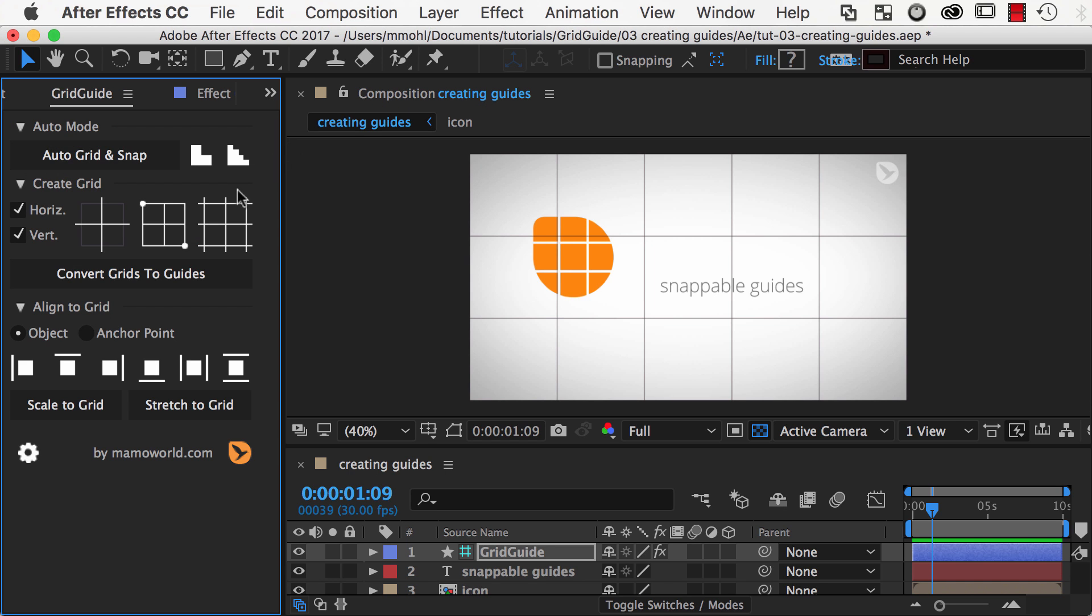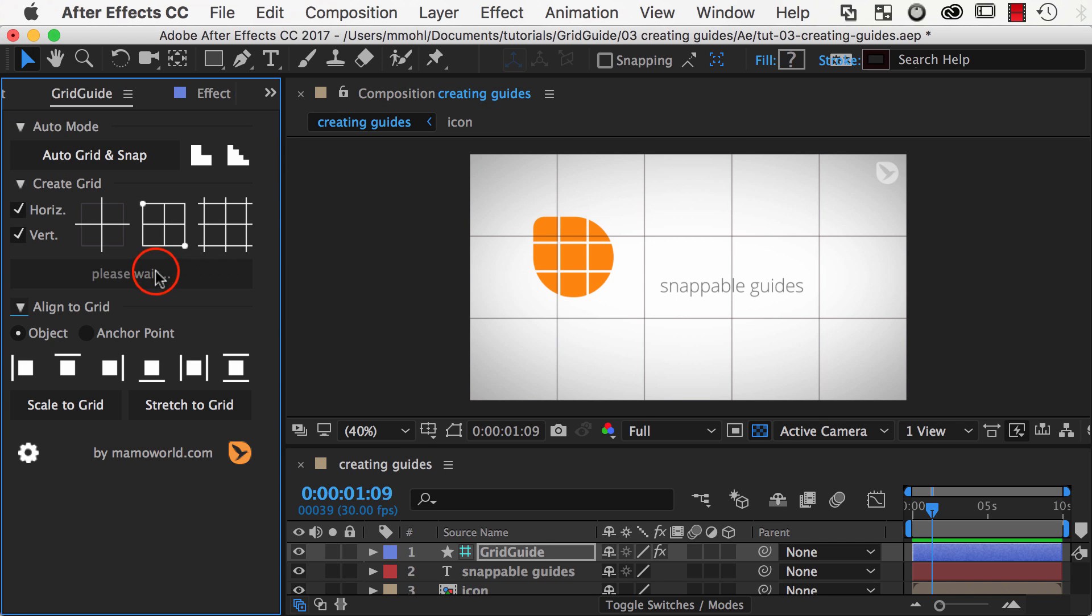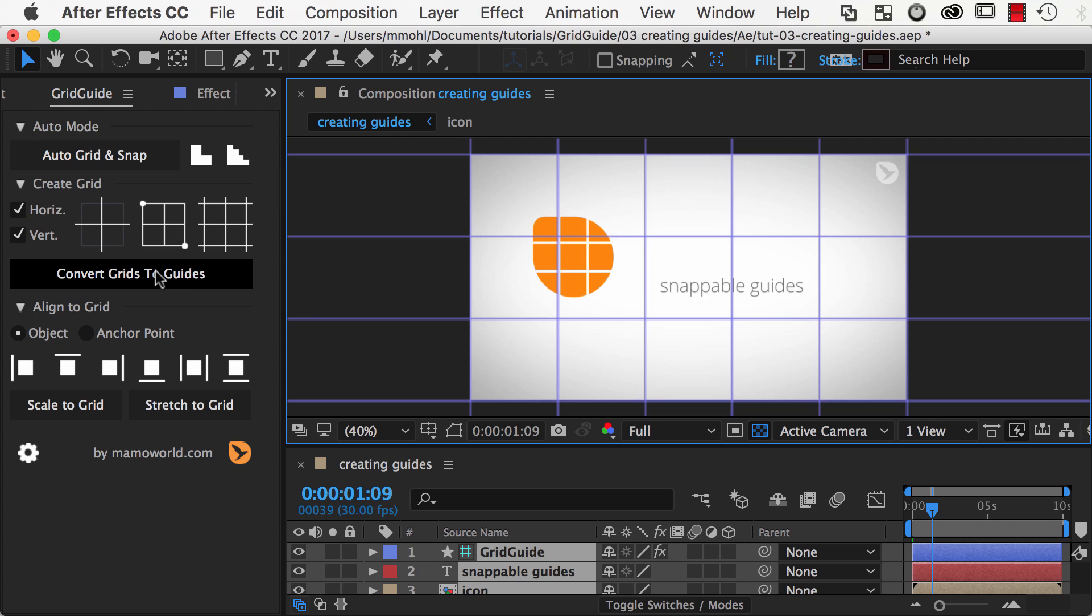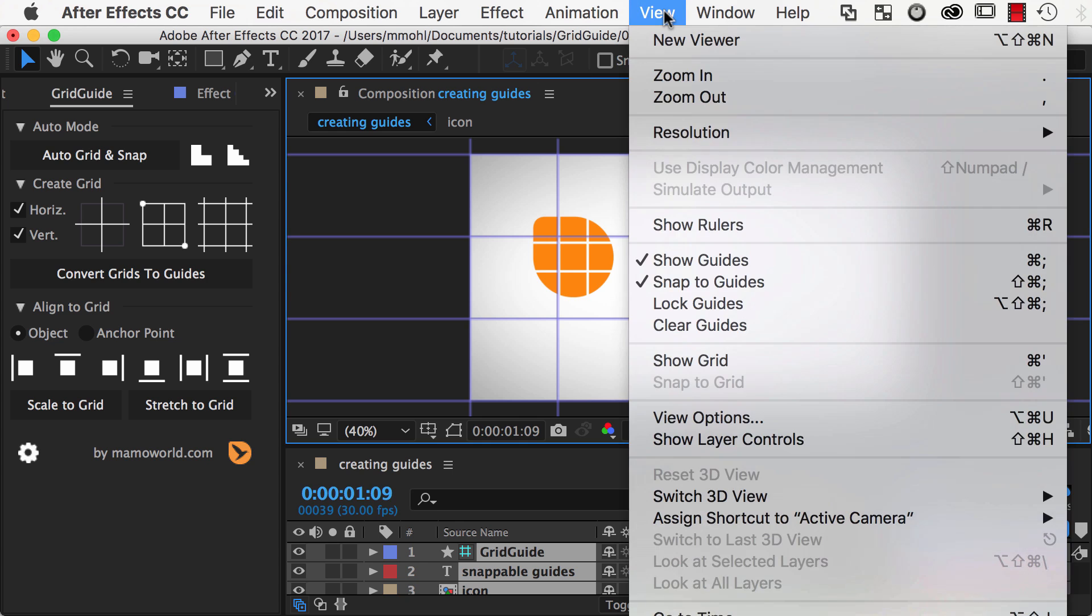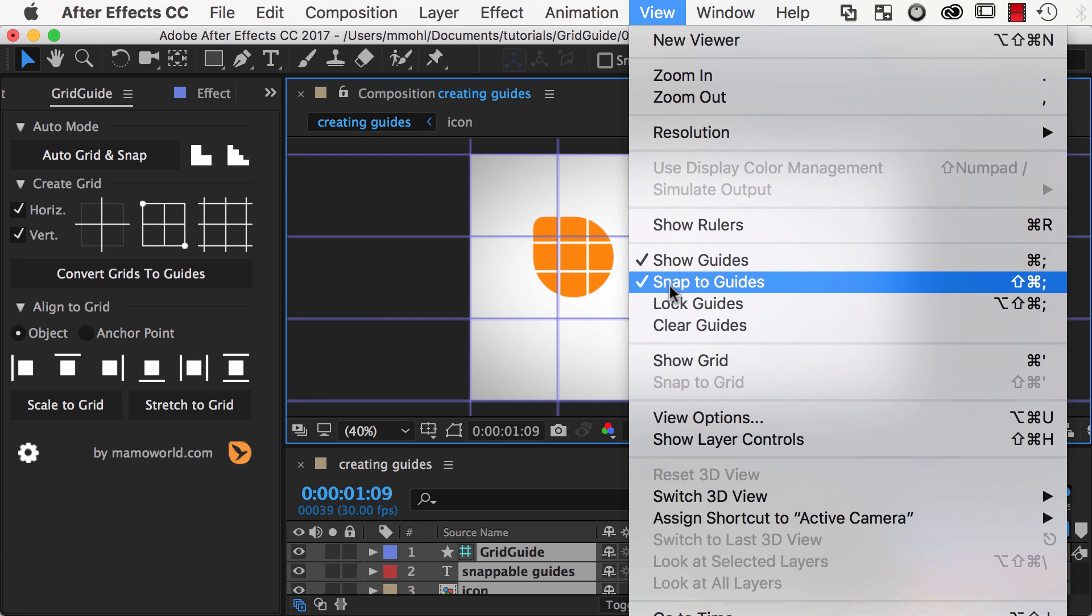Then a simple click on the Convert Grids to Guides button will create native After Effects guidelines for all lines of the grid. If you cannot see any guides, make sure in the View menu you have Show Guides and Snap Guides enabled.